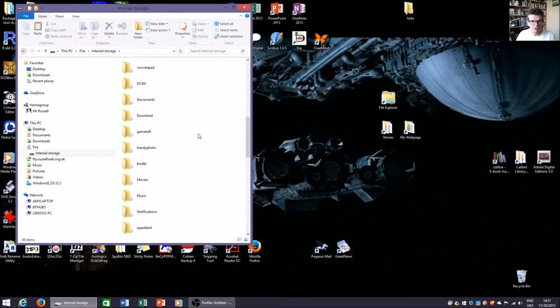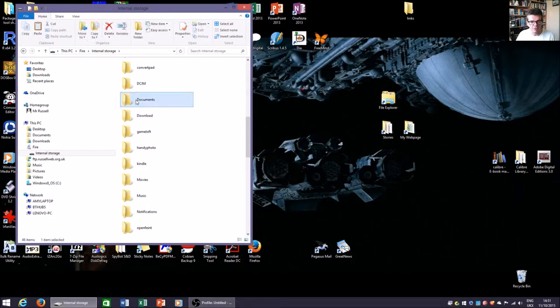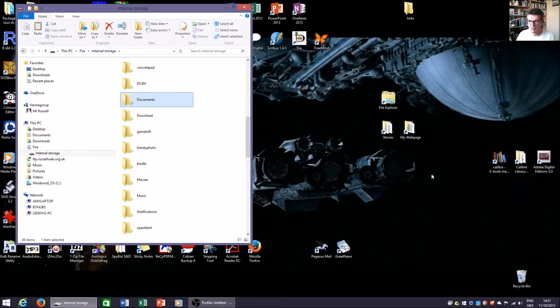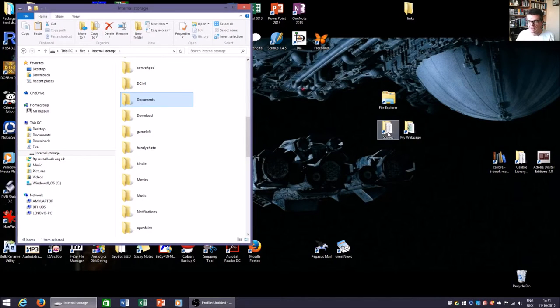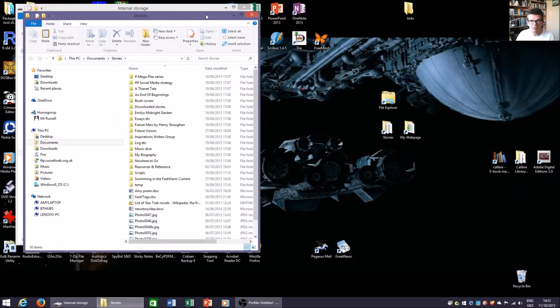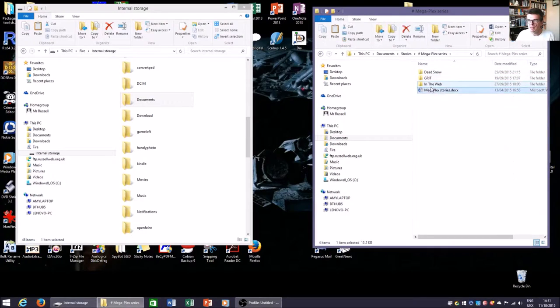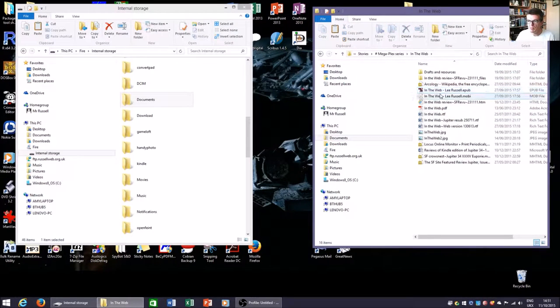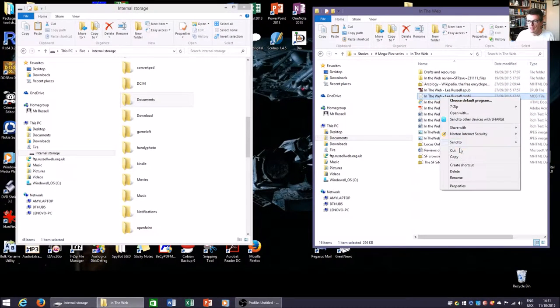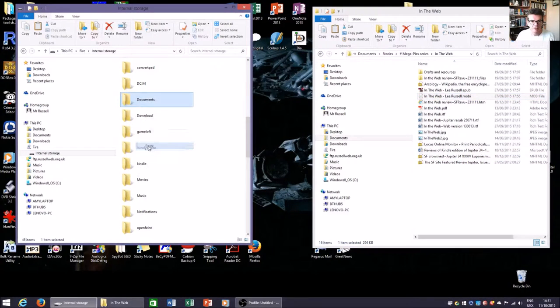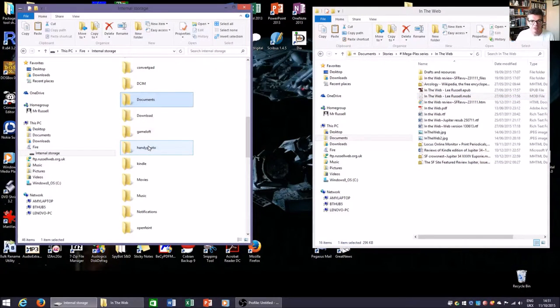But crucially for us, the folder we want is still there and it's called documents. So again I'm going to pick up that story folder, my story In the Web, the Mobi file, and I'm going to copy that and then I'm going to paste it into the documents folder.